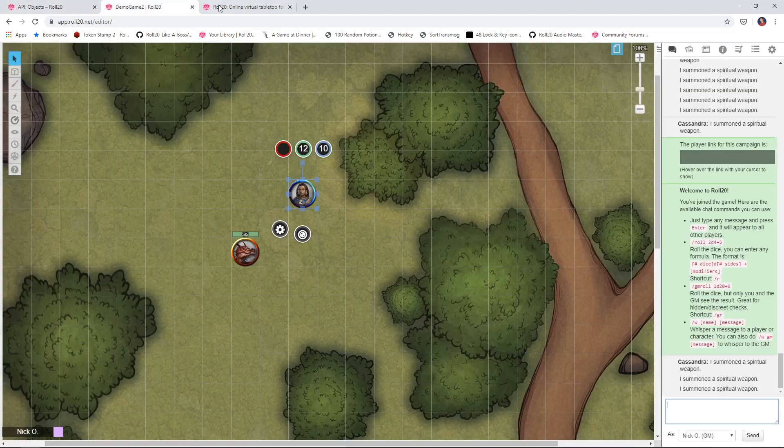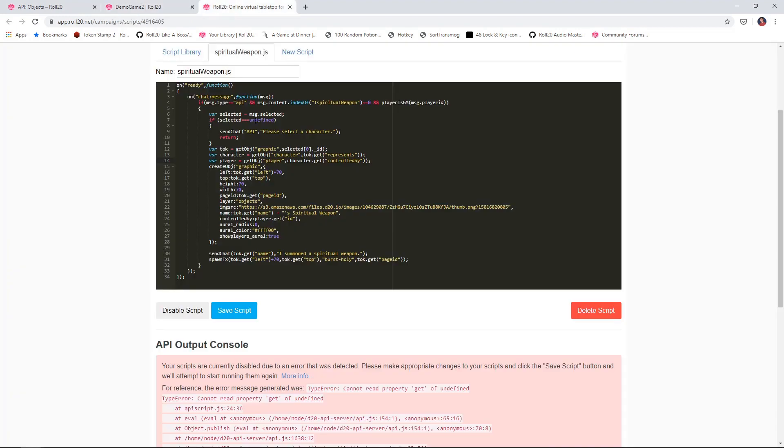So when the script tries to get a reference to the player, it's trying to get a reference to player one comma player two, and that's failing. So that's what's causing this issue here.